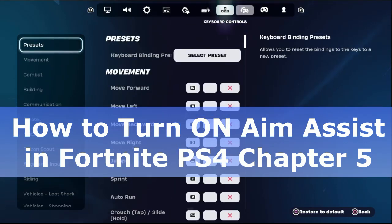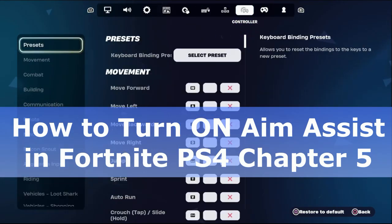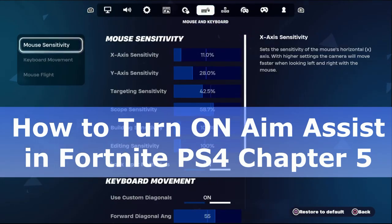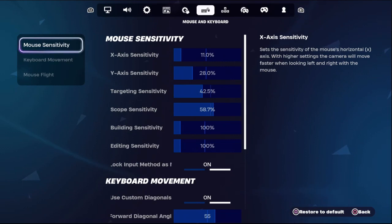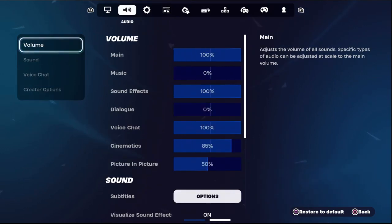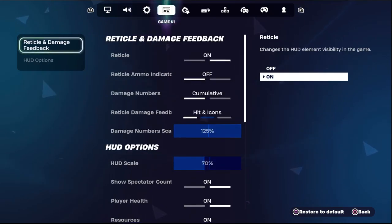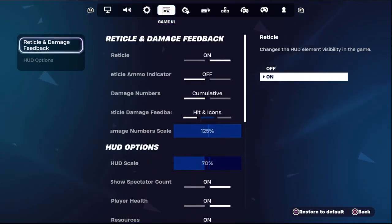Hey guys, I will show you how to turn on aim assist in Fortnite Chapter 5 on PS4. This is a straight to the point video — just follow my screen and we will fix this issue together.